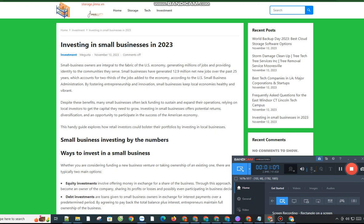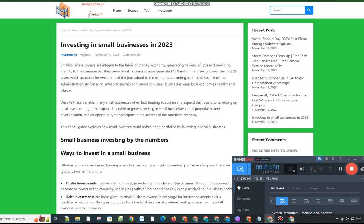Small business investing by the numbers: ways to invest in a small business. Whether you are considering funding a new business venture or taking ownership of an existing one, there are typically two main options. Equity investments involve offering money in exchange for a share of the business. Through this approach, you become an owner of the company, sharing its profits or losses and possibly even participating in business decisions.